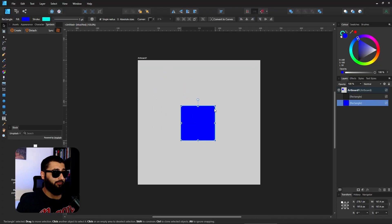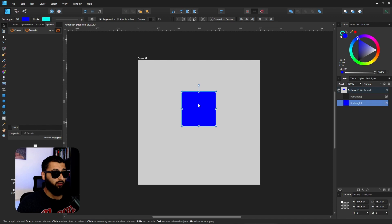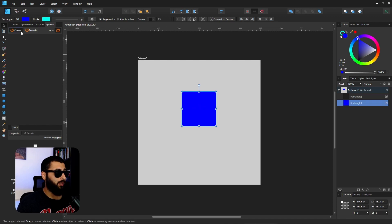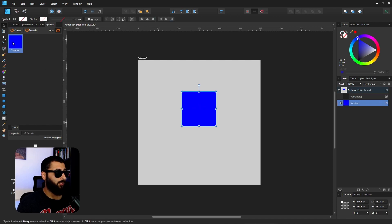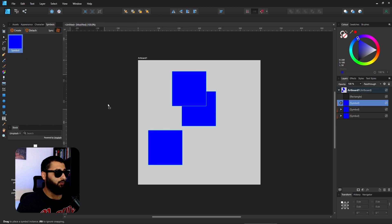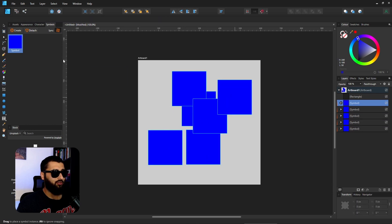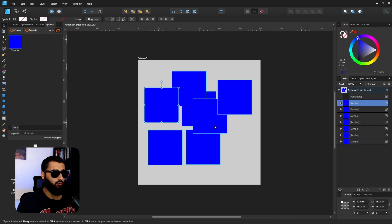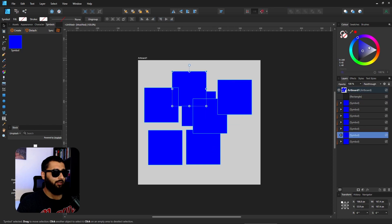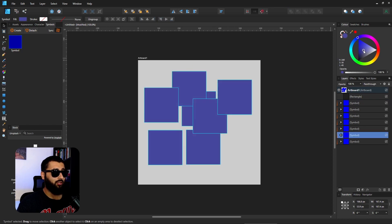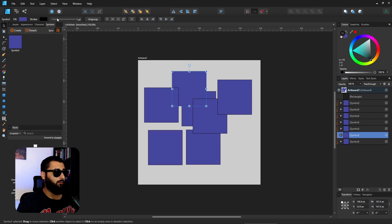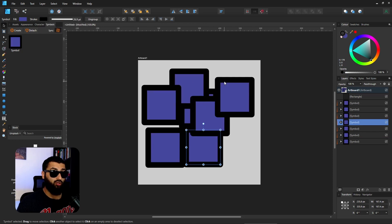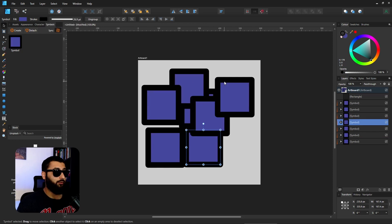I'll quickly show you here what symbols are. If you have an item that you're going to be using more than once, you can create a symbol and then you can use this symbol to have as many iterations of that item as you want. If you change the color, they will all change together. If you change anything like the stroke, if you make them bigger or smaller, they'll all change together.